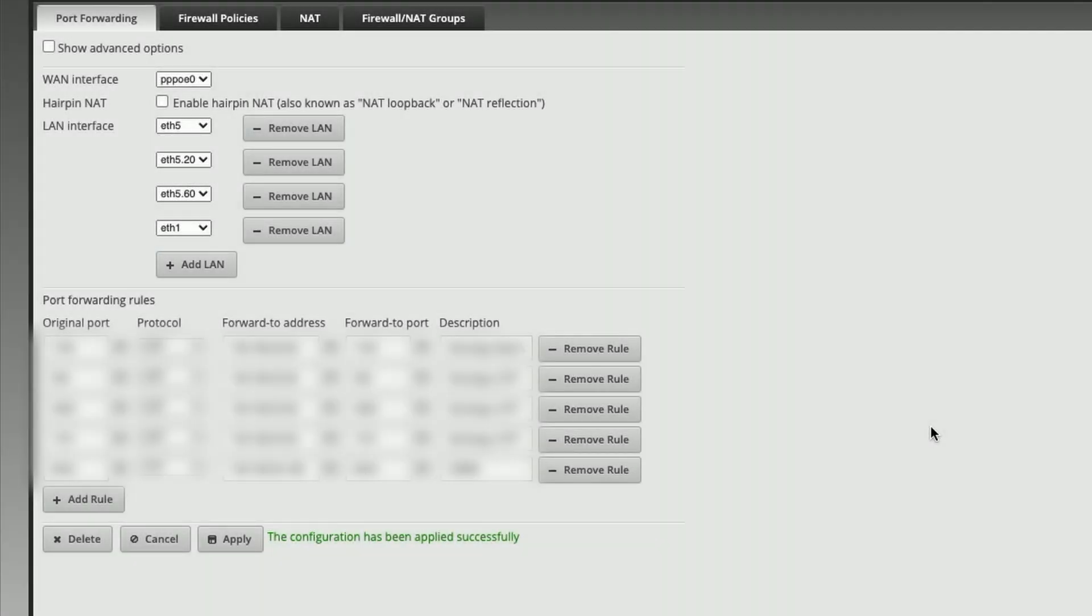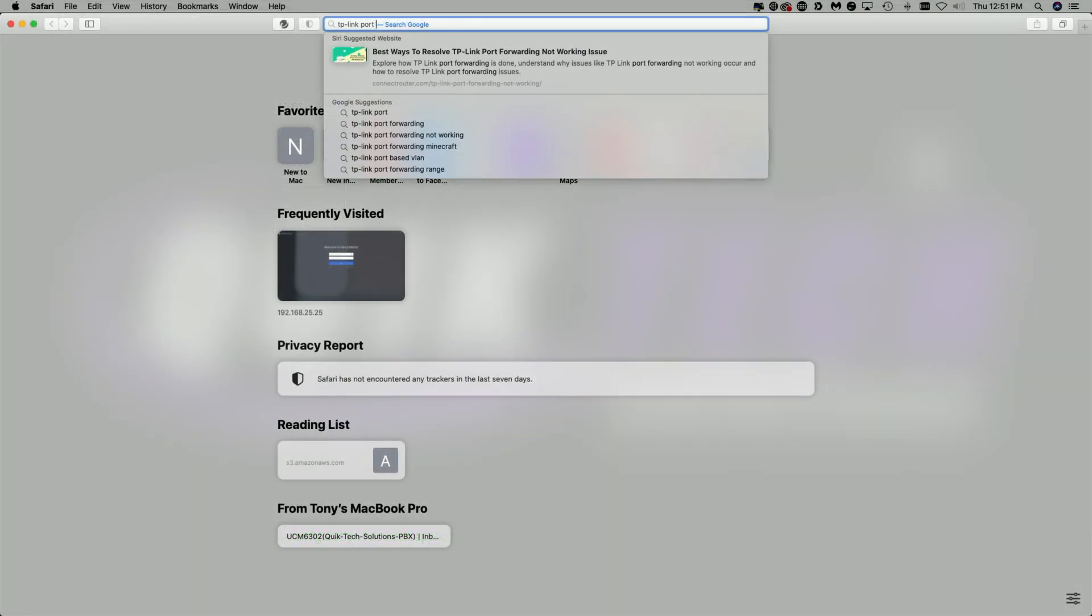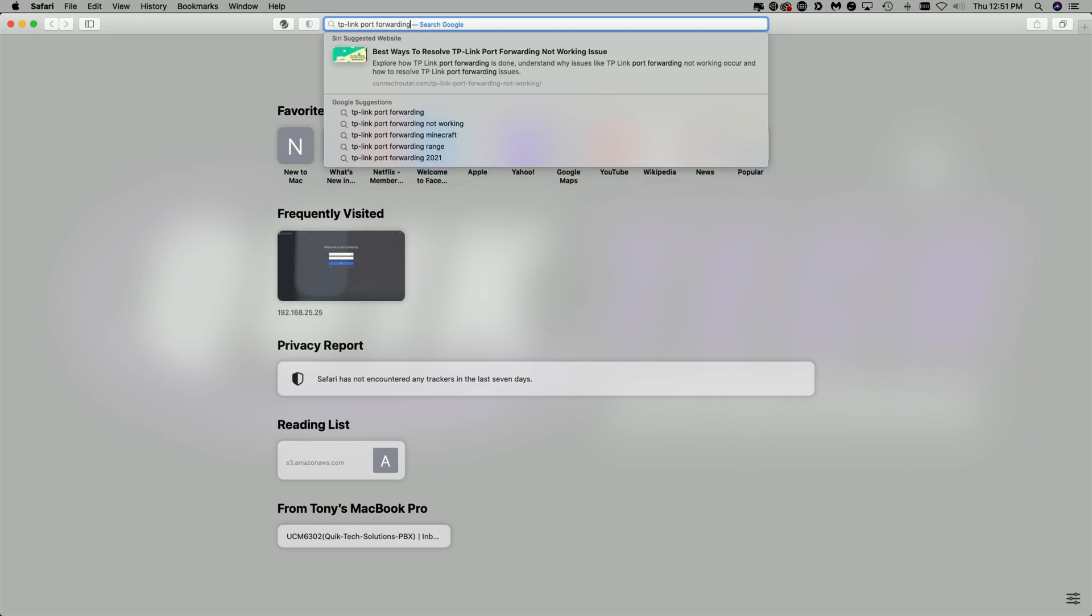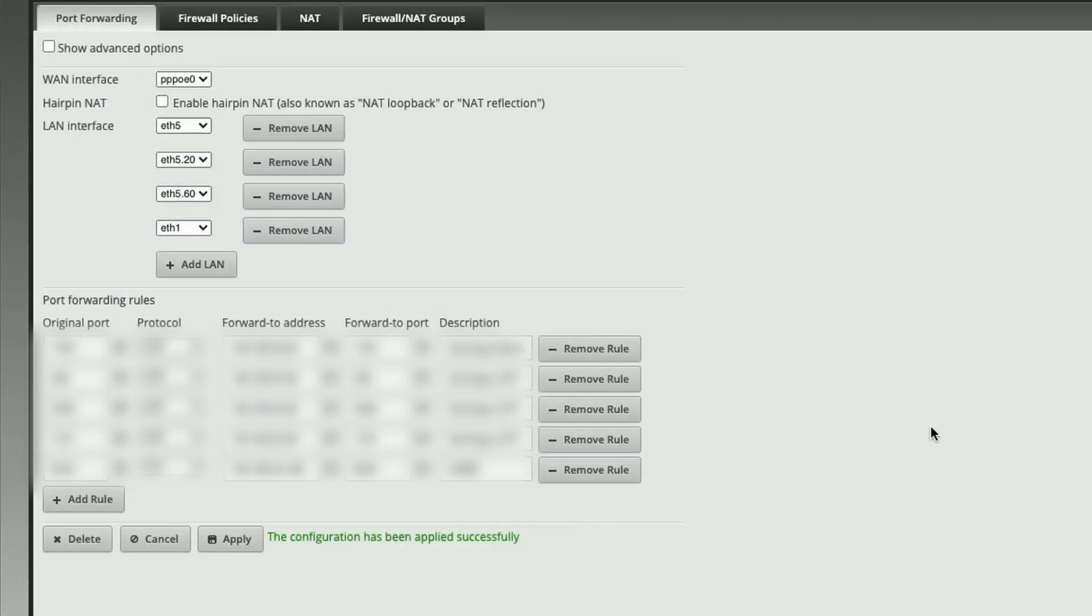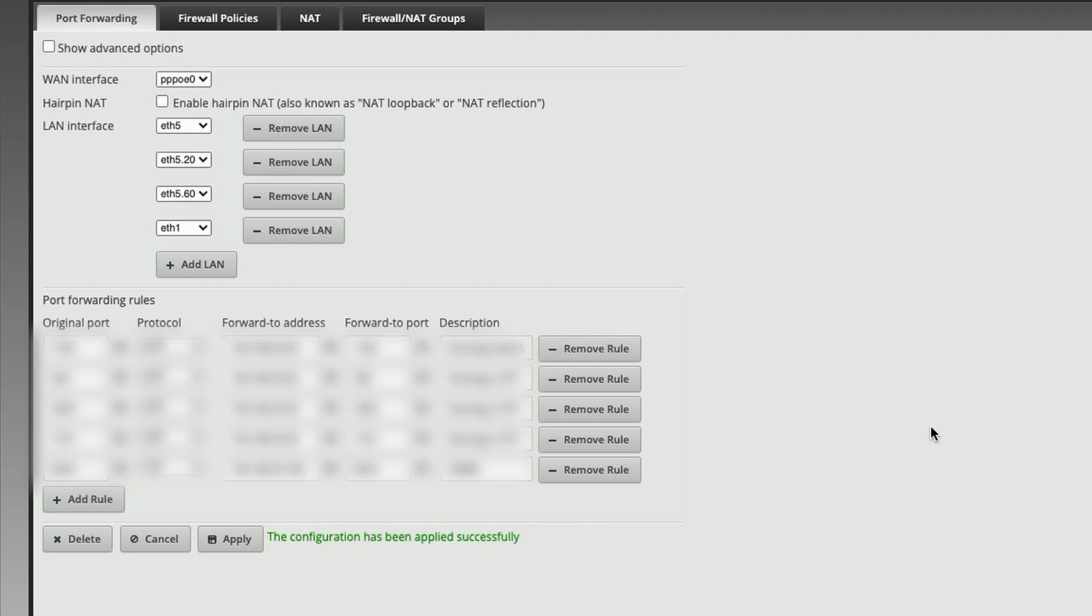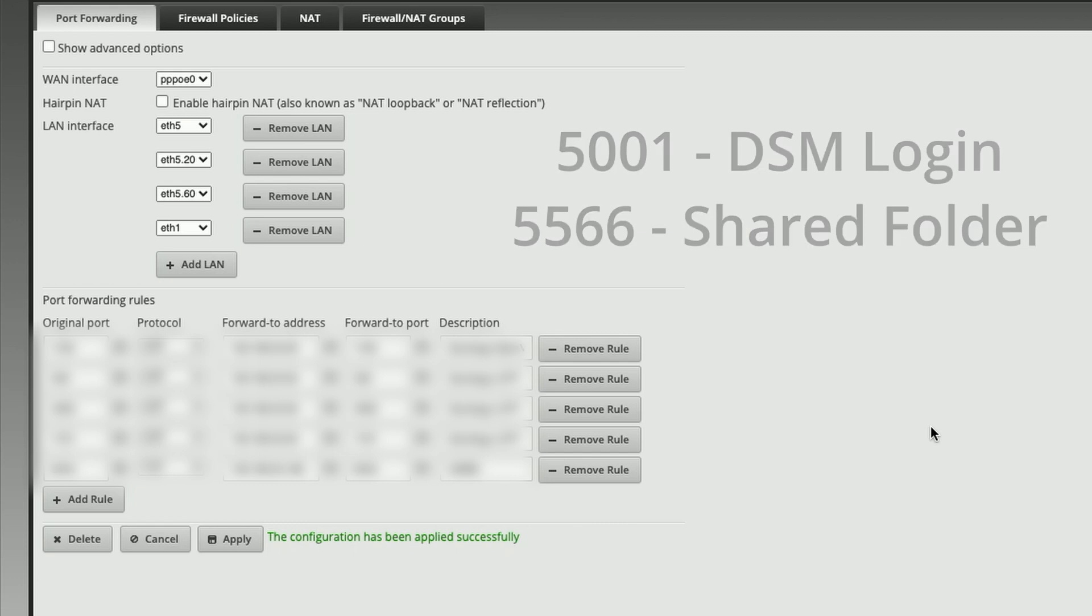Okay, so I'm signed into my router - this is an EdgeRouter 6P. Now your model may vary, so if you have a different manufacturer, the best thing to do if you don't know how to port forward on your model is just Google the manufacturer followed by the words 'port forwarding' and you should find the instructions that you need. Now that said, I'm going to add the following ports for port forwarding: 5001 for the DSM login and 5566 for the shared folder.